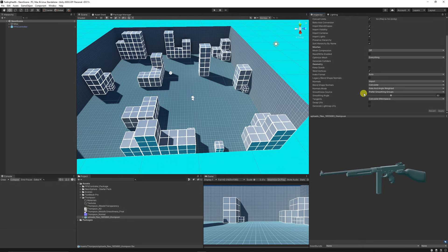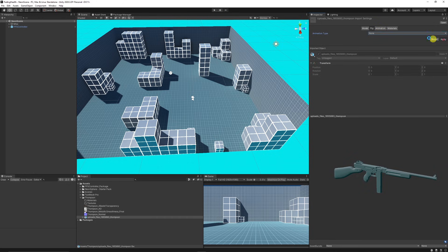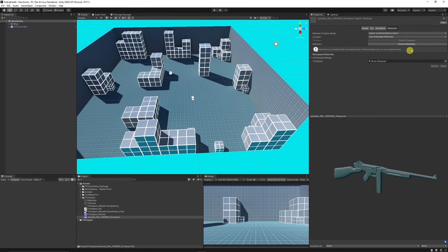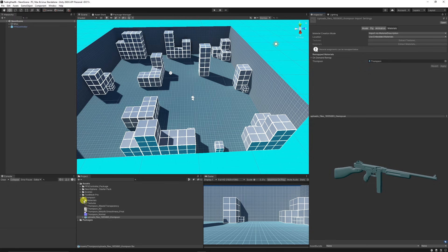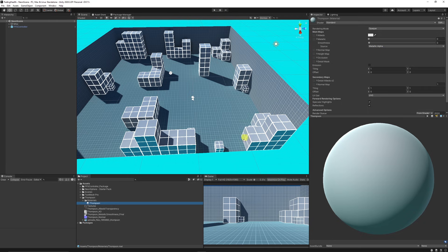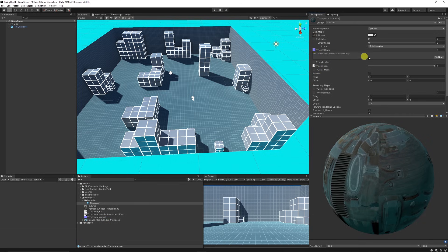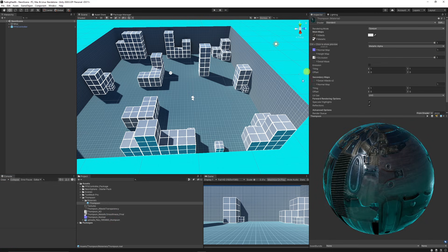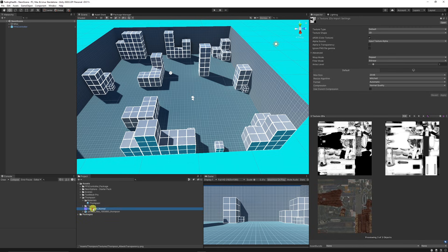In the import settings, you can choose to generate lightmapping UVs if you're going to lightmap this weapon. Set the Rig to None if you have no animations, and untick Import Animations if it has none. In the Materials section, you can extract the materials from the object — put them into the Materials folder of the Thompson. Once extracted, you'll see the material. Then add the Albedo, the Ambient Occlusion, the Normal map (which may need a quick fix as Unity sometimes requires it), and the Metallic Smoothness. Put all your textures into the Textures folder to keep things neat.